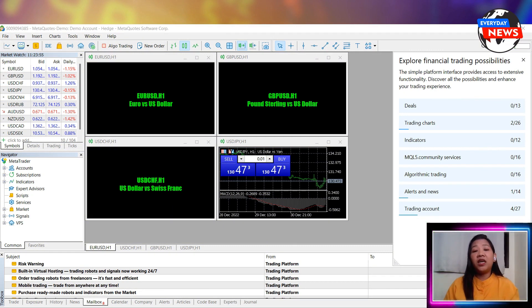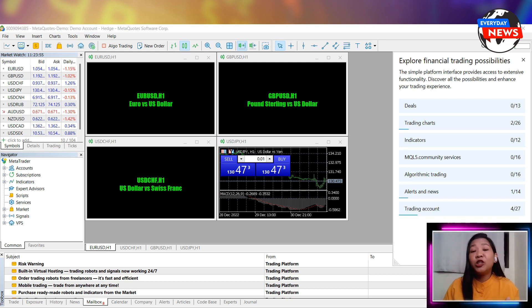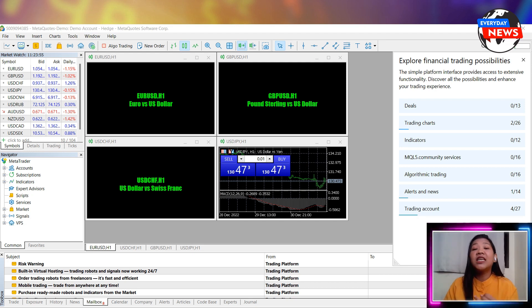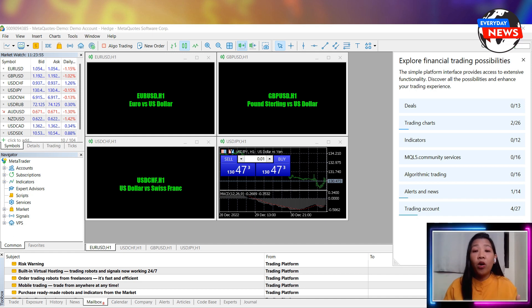Once you've logged in, you'll see the MetaTrader4 platform. From here, you can access a wide range of features including charts, trade history, market analysis tools, and more.